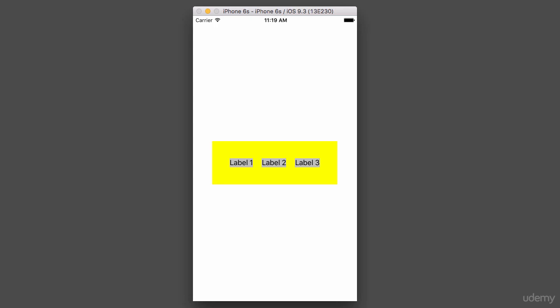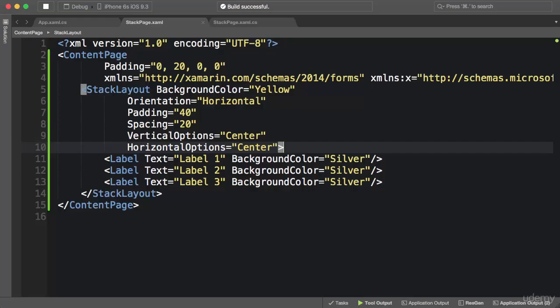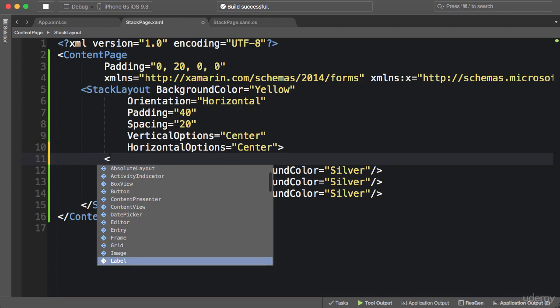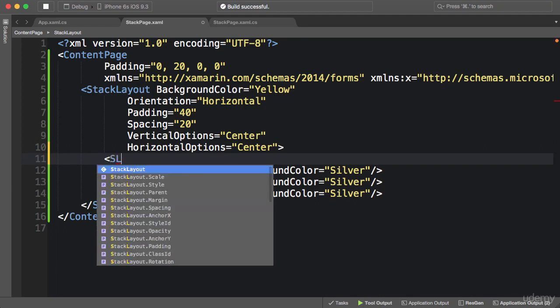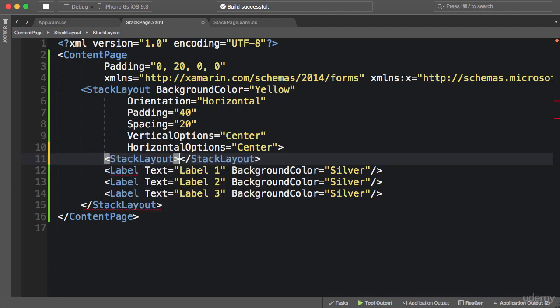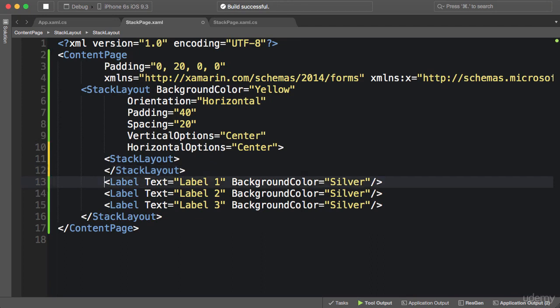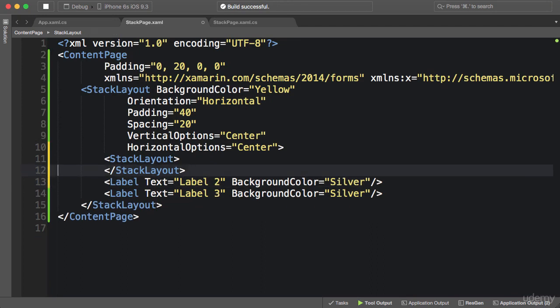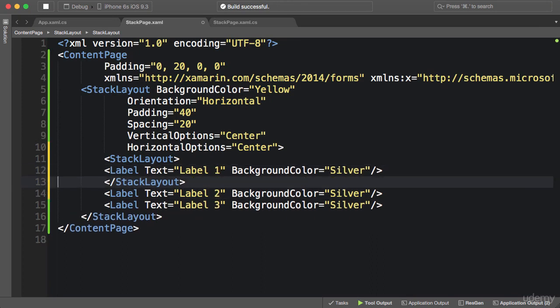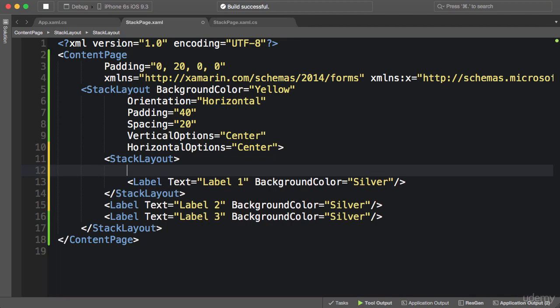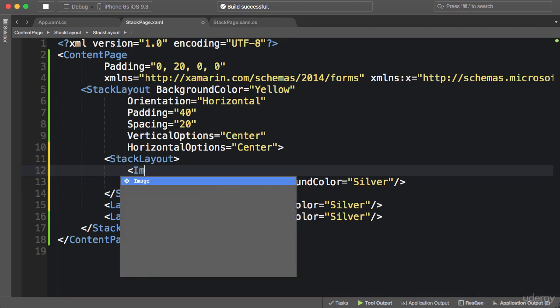We can also nest a StackLayout inside another one. For example, let's imagine we want to put an image or an icon right above Label 1. So inside our StackLayout, we can add another StackLayout, and by default its orientation is Vertical. So we can move this Label 1 here.